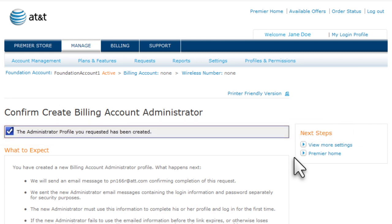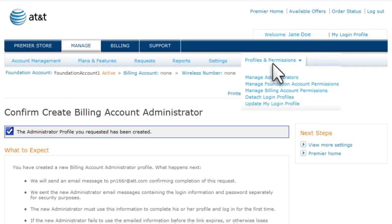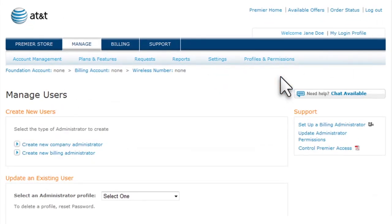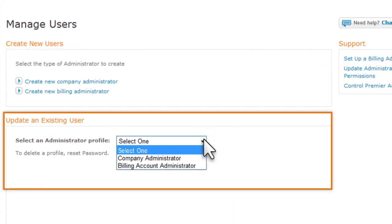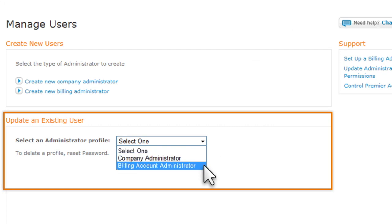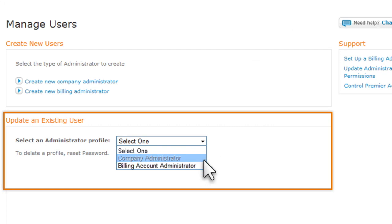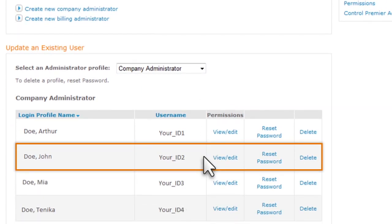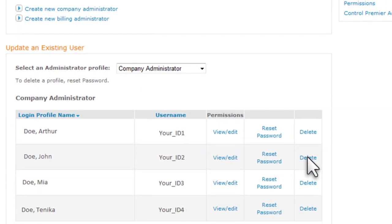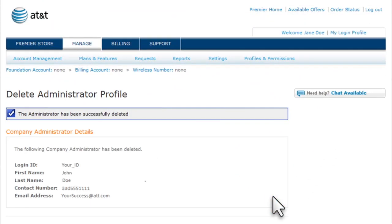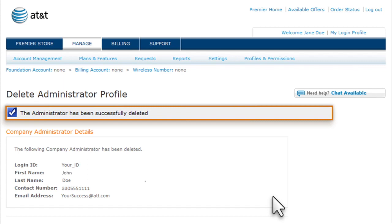Now let's delete an administrator. Under Profiles and Permissions, select Manage Administrators again. Under Update an Existing User, select an administrator type — either Company Administrator or Billing Account Administrator. We'll choose Company Administrator. Locate the administrator you want to delete and then click Delete. To delete this administrator, click Submit. When confirmation that the administrator has been deleted appears, click OK.